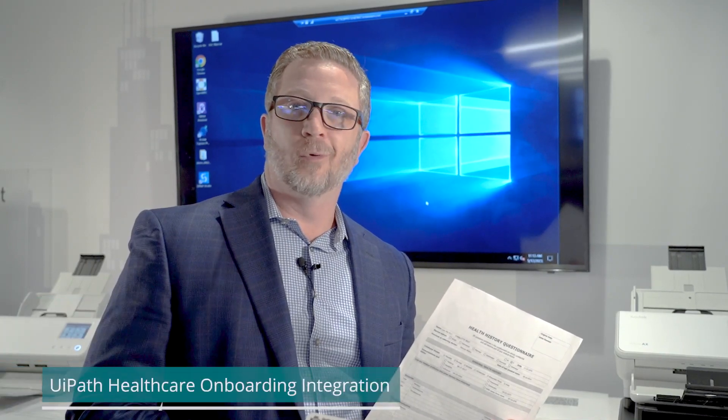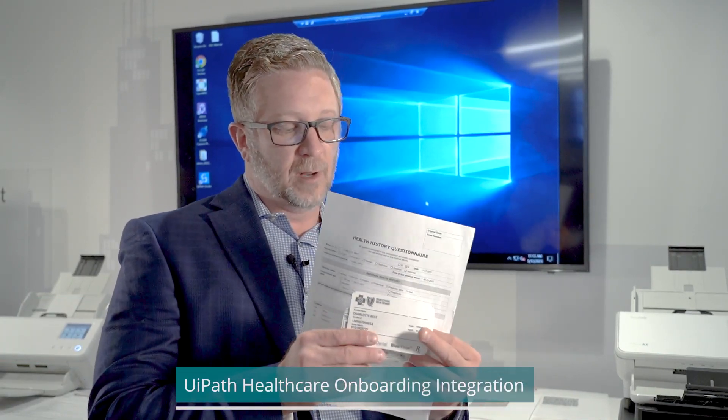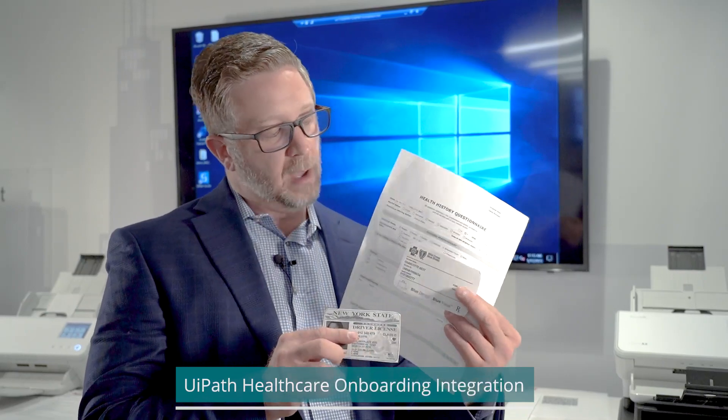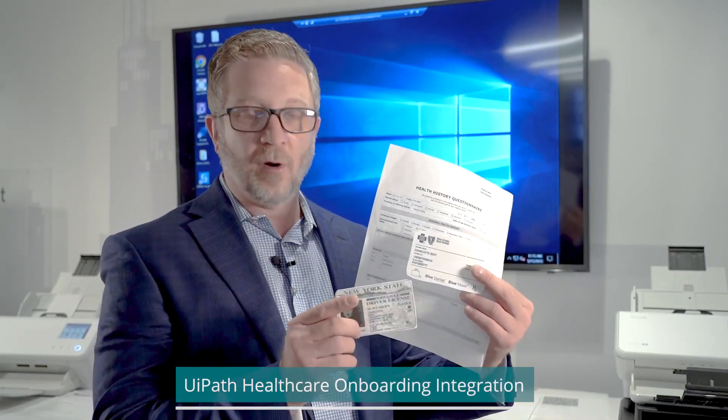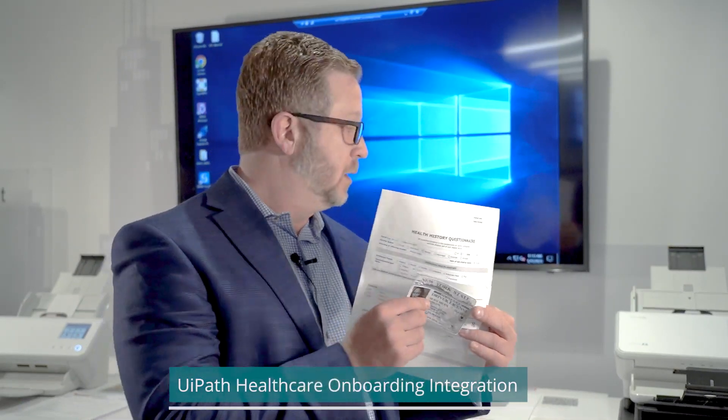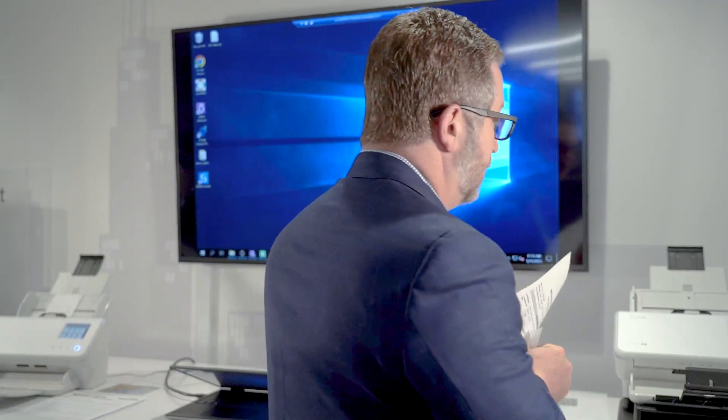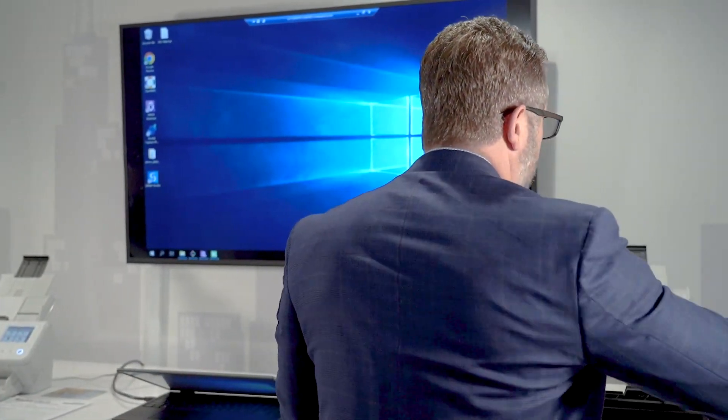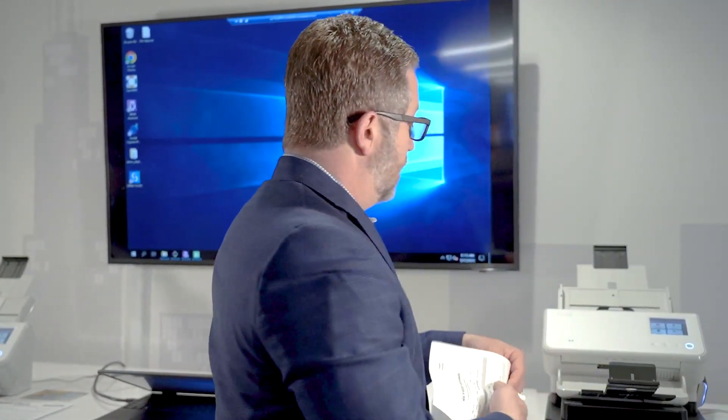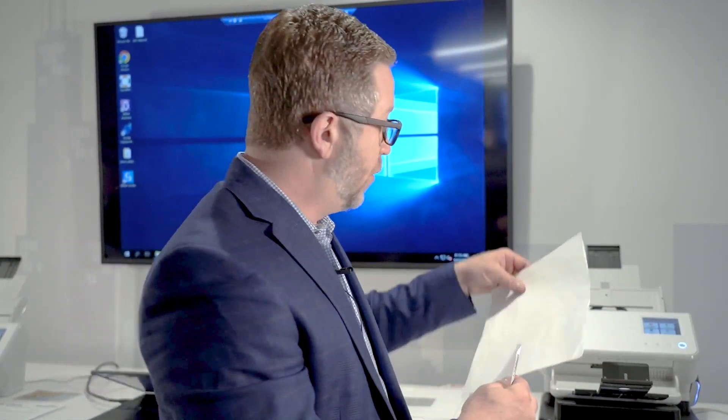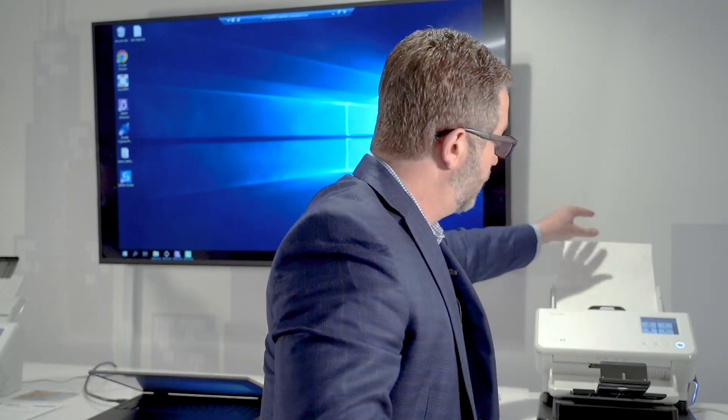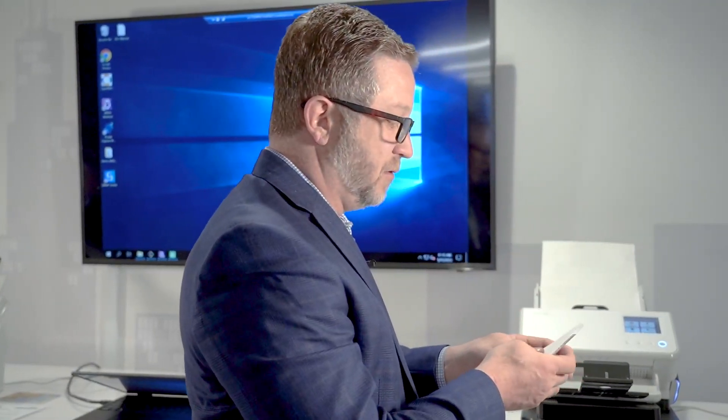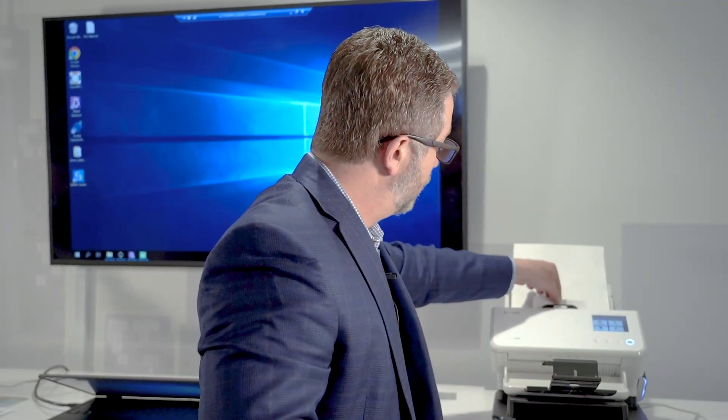We're going to start with a healthcare patient onboarding example. We have three different types of documents here: an insurance card, a driver's license, and a health form. We're going to leverage the Infused scanner integration with UIPath, so we'll put in all three documents and click the patient check-in button.